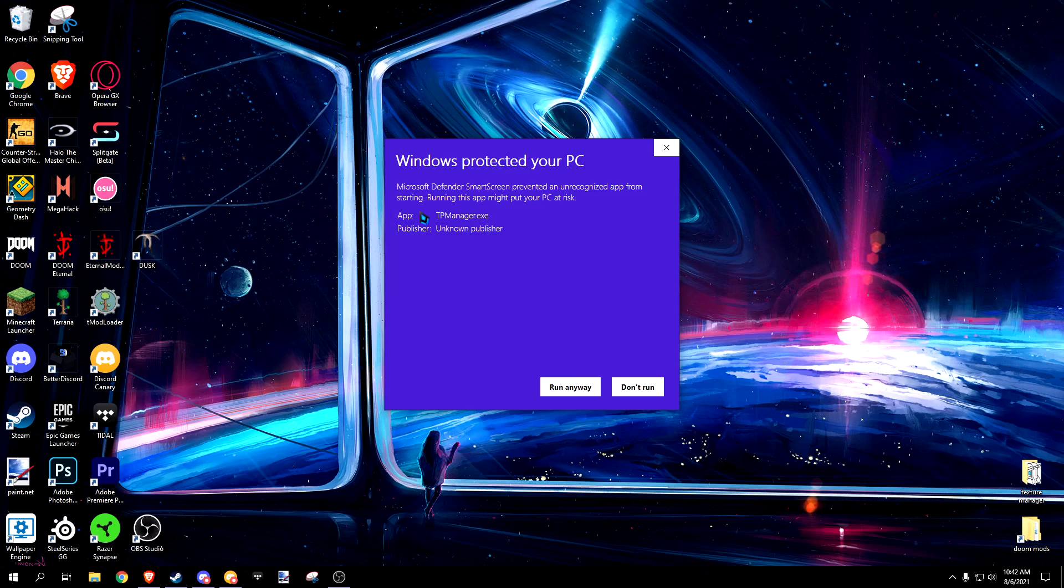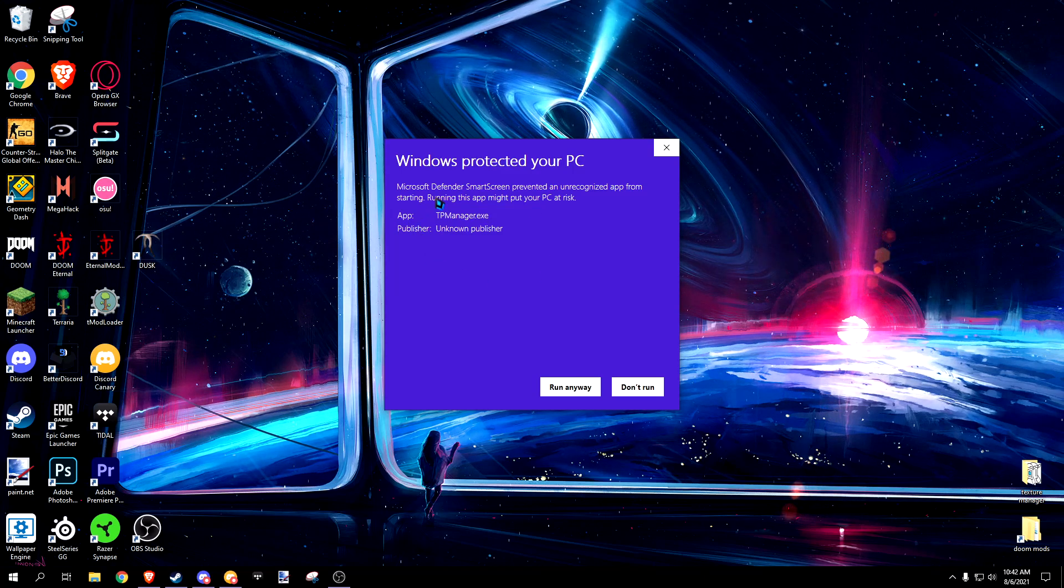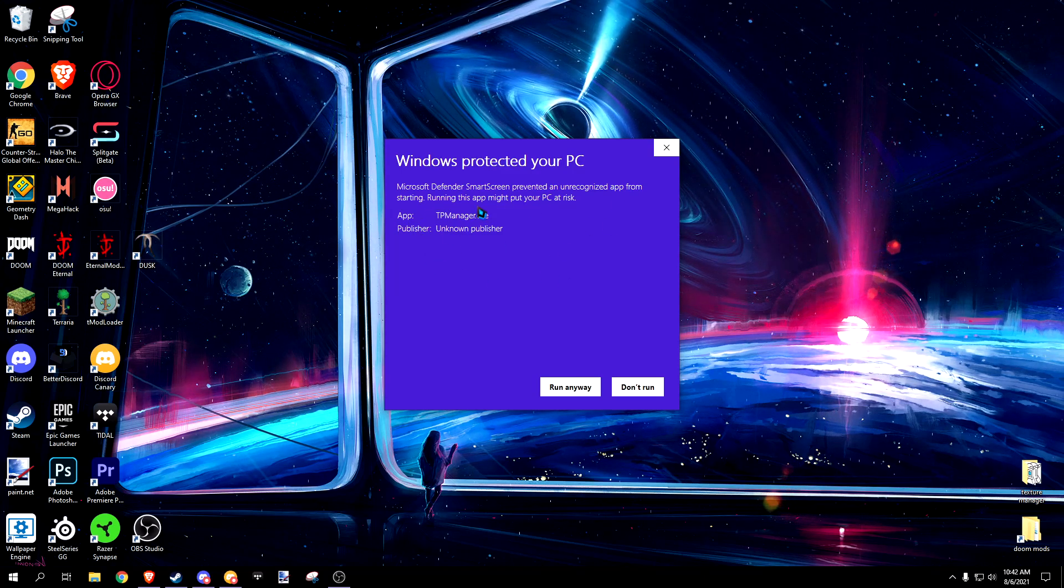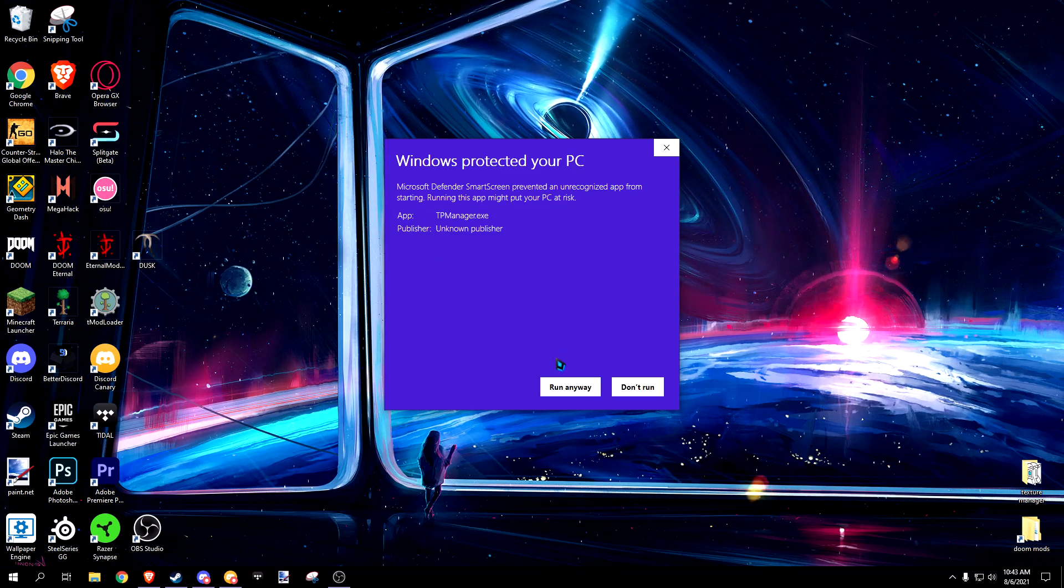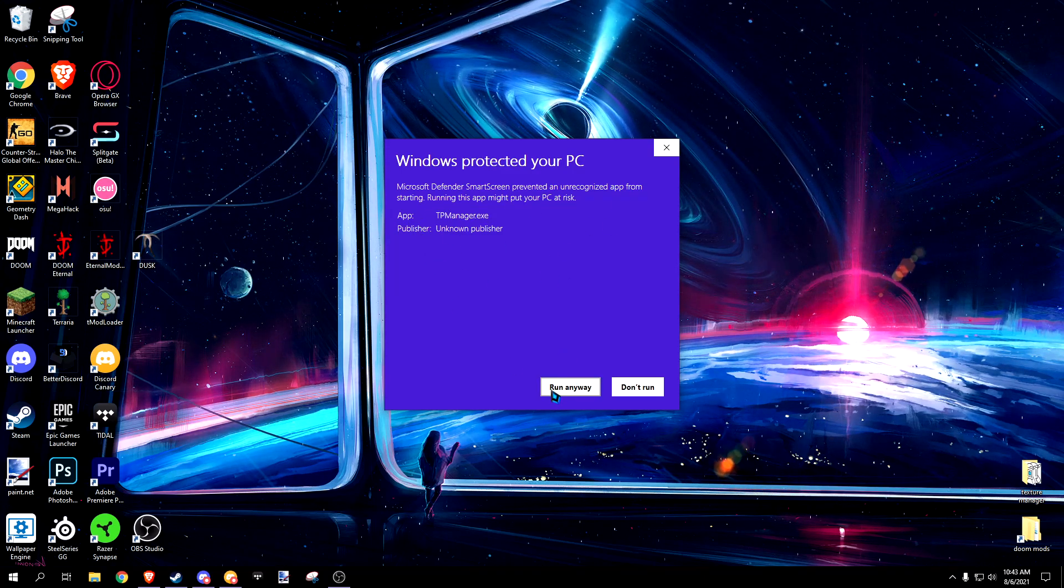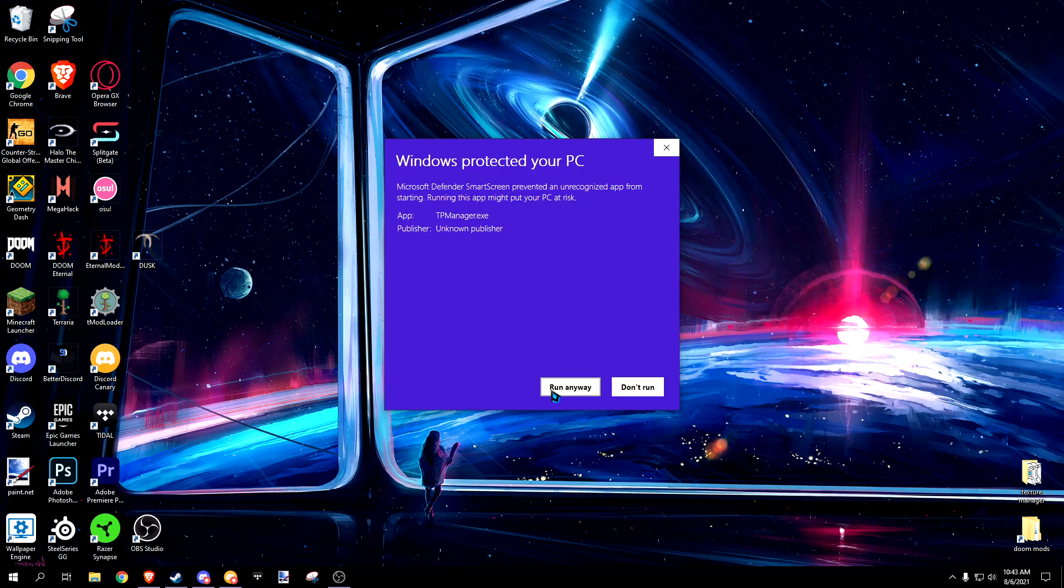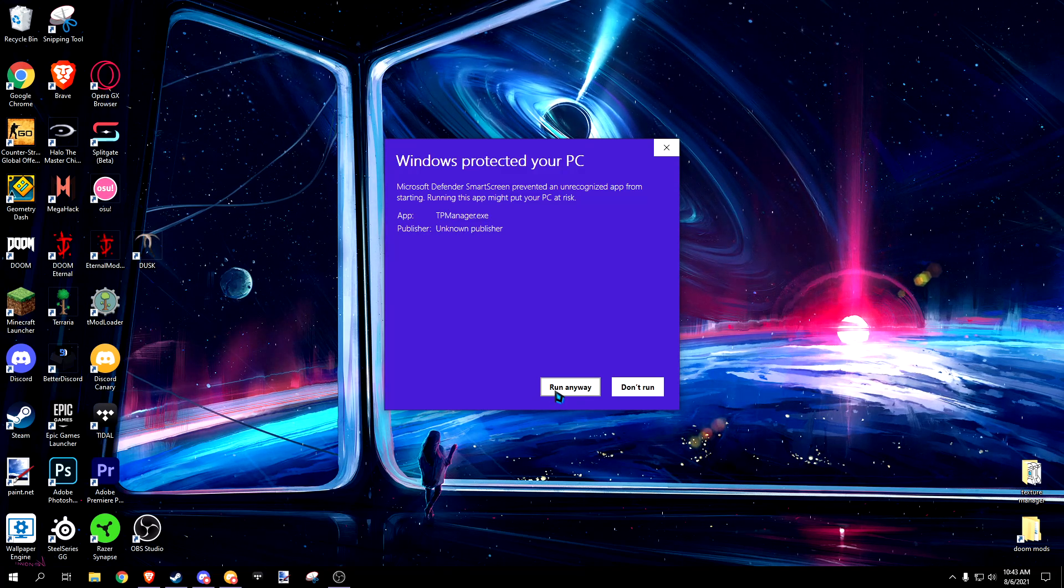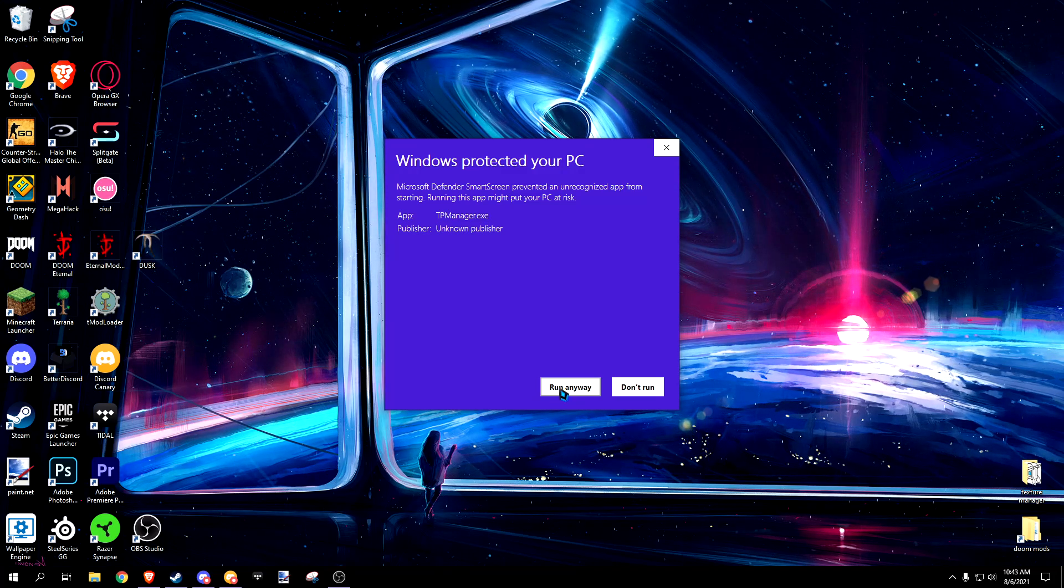Another thing when you launch it for the first time is Windows will think it's a virus. You're just going to have to believe me when I say this, but it's not a virus. So just click this run anyway button.